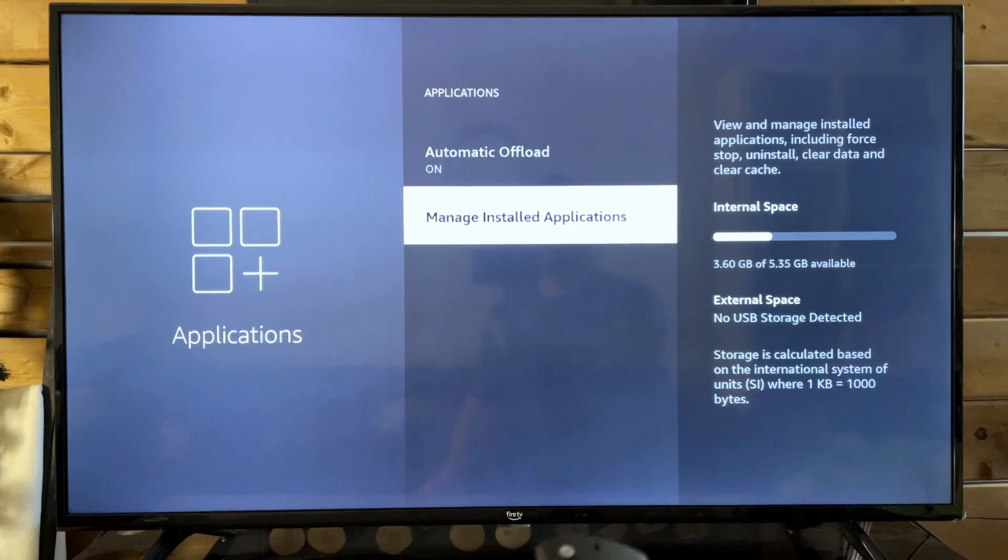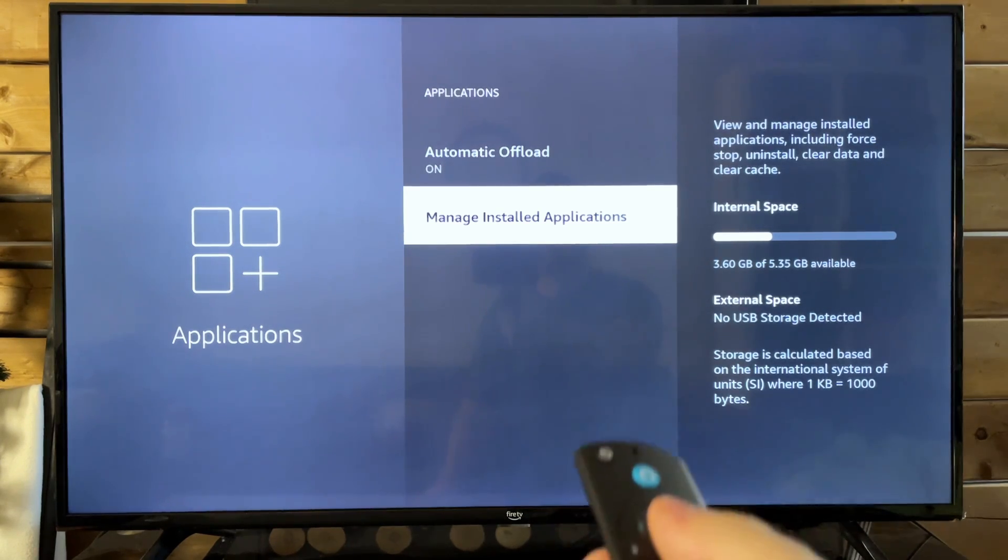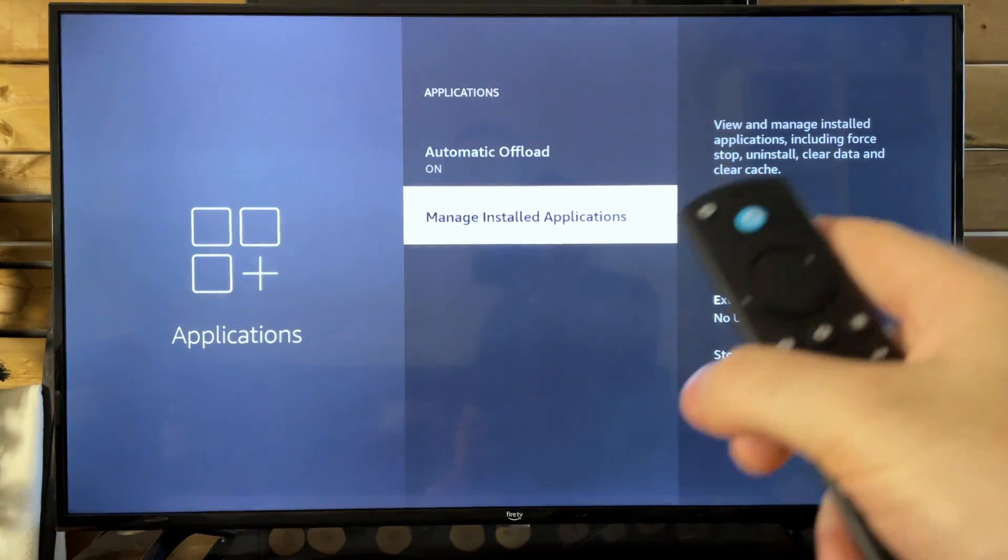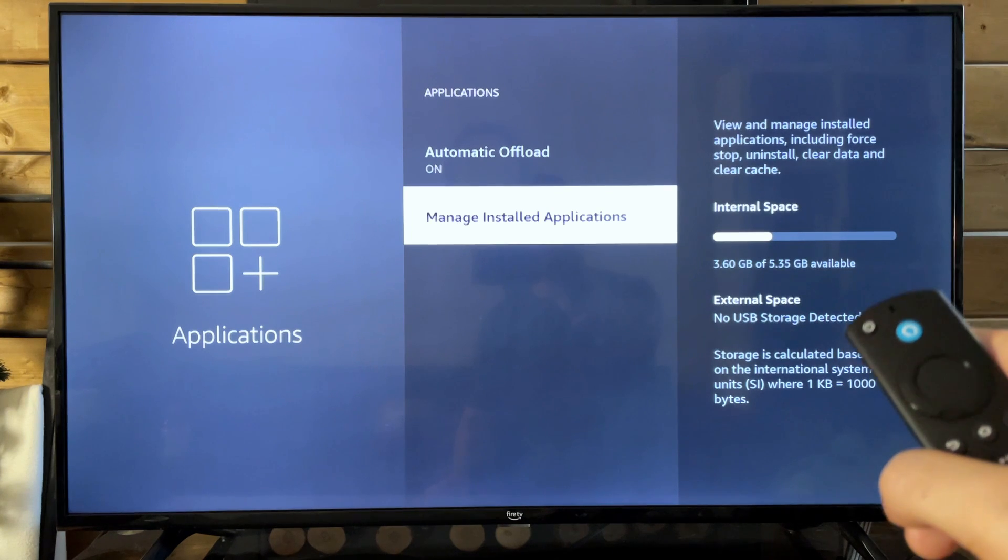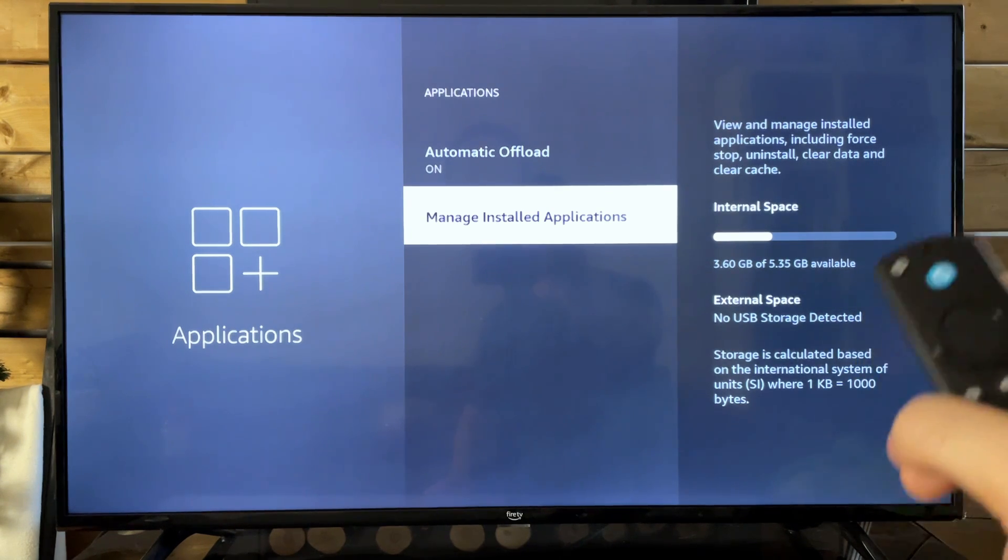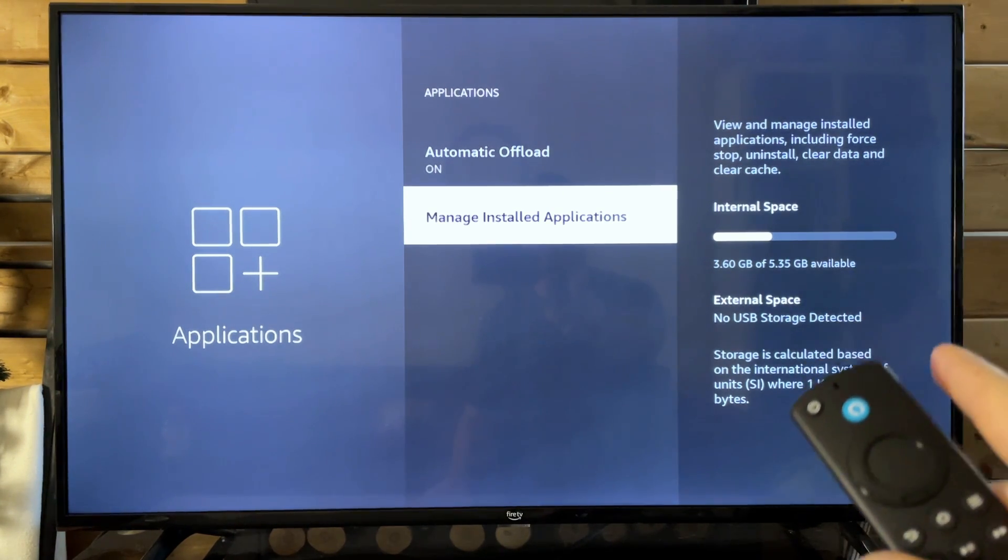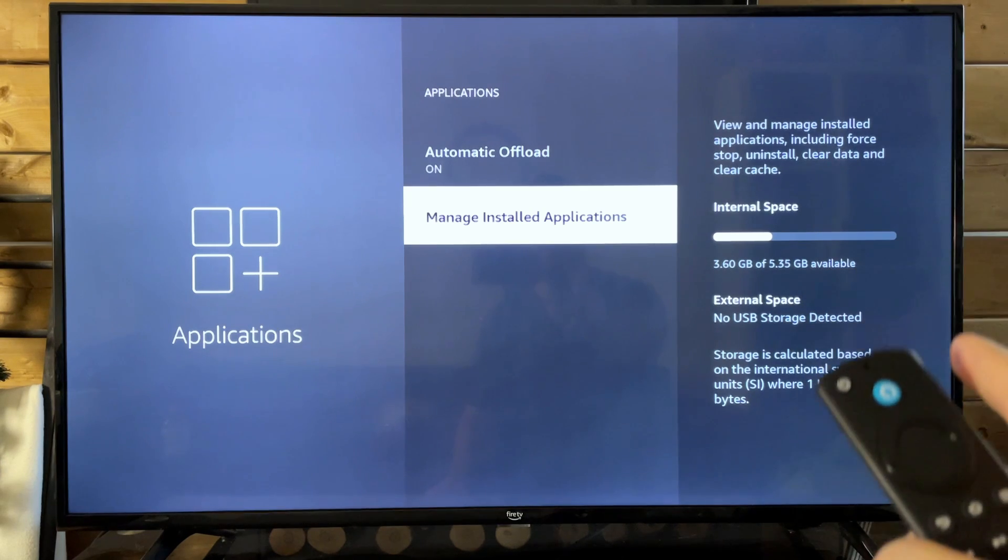Next we're going to go to Manage Installed Apps. So you'll see the internal space, I have 3.6 gigabytes used of 5.3 gigabytes. Now for Amazon updates,